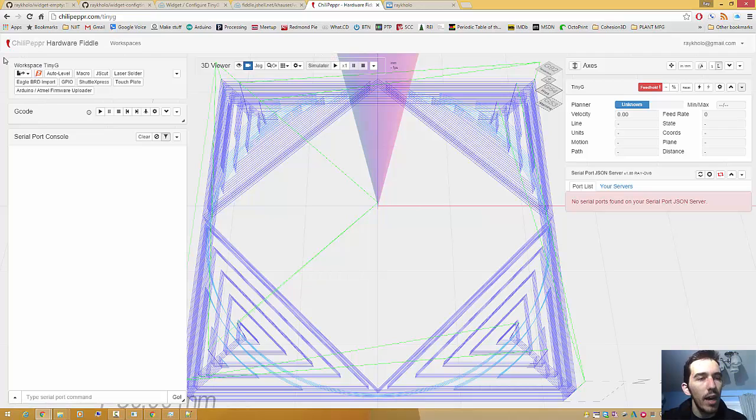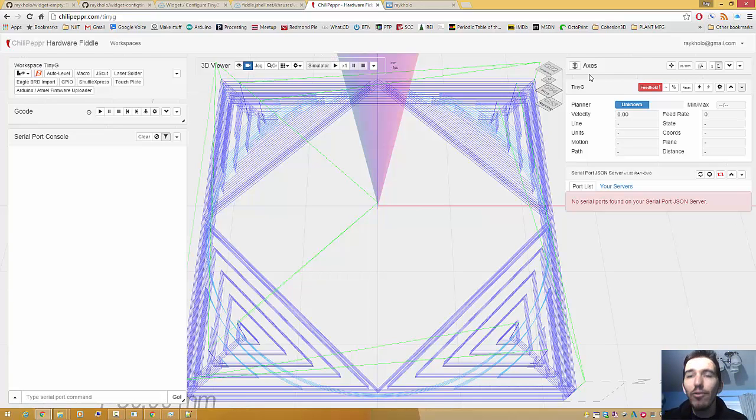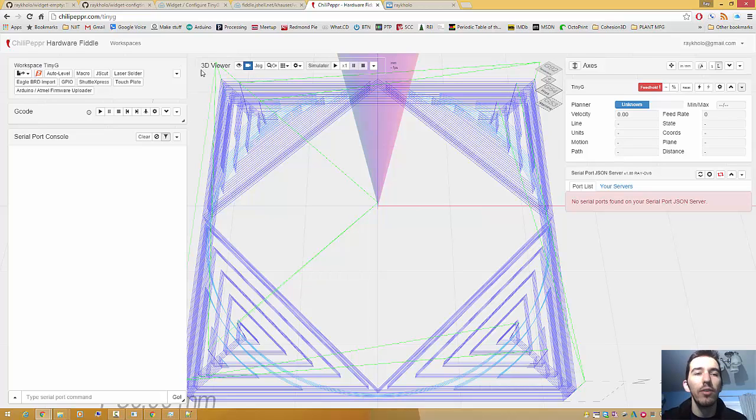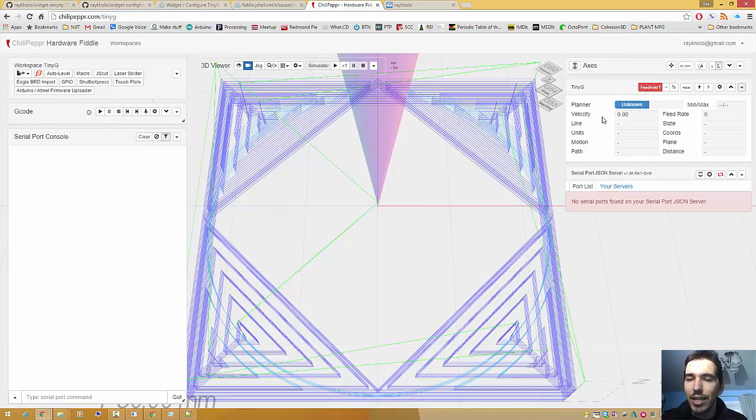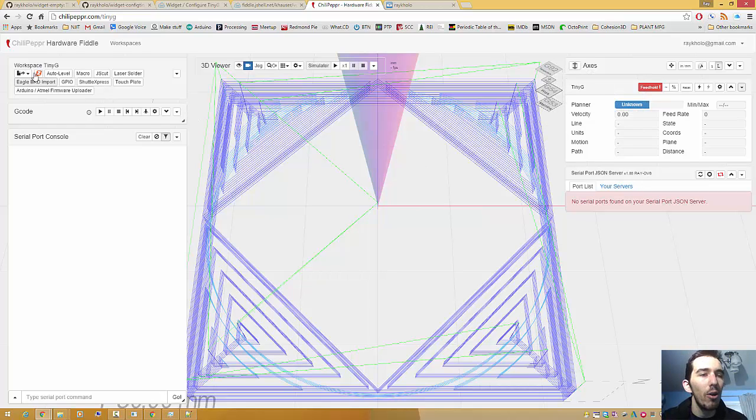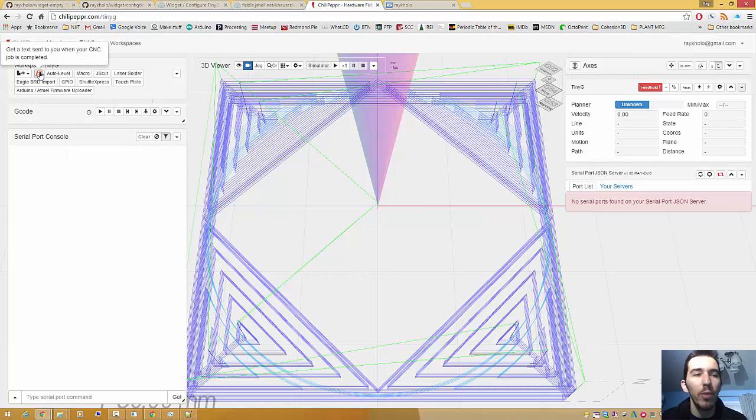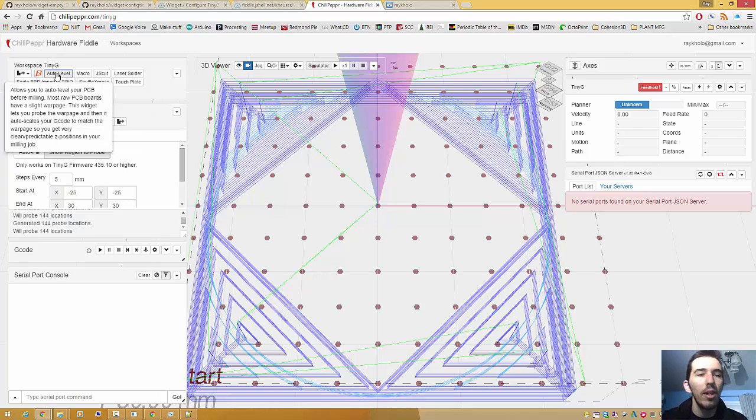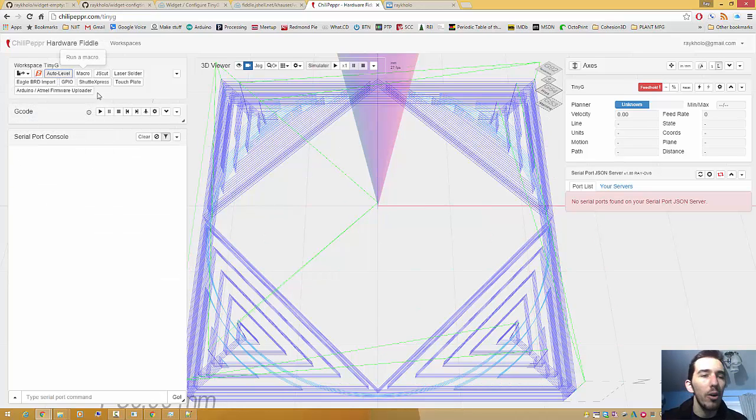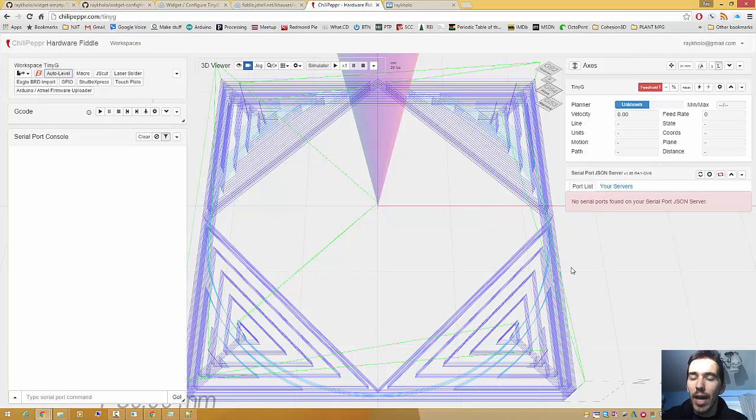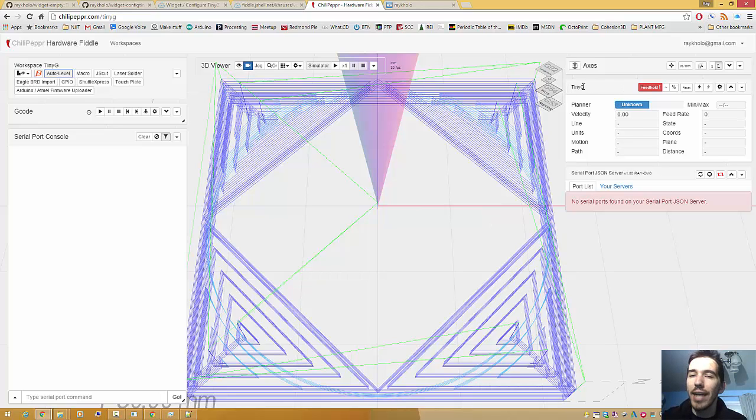Here we have the workspace TinyG open, and every single element you see inside of here is a widget. The 3D Viewer is a widget, axes, TinyG, Serial Port JSON Server, these are all widgets. And then also the things that you actually know to be widgets, like Zip Whip, Auto Level, Macro, everything else you see here. So it's kind of like Russian nesting dolls, because you've got widgets within widgets.